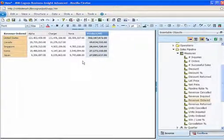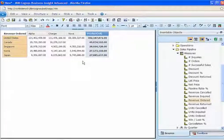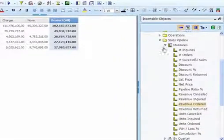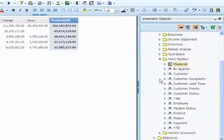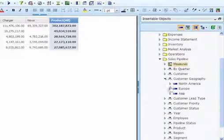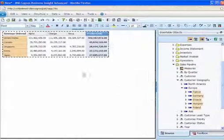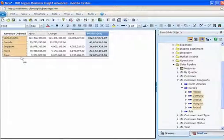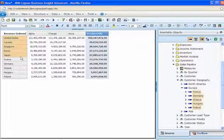To further enhance the analysis, a specific set of countries can be added to the top performers, in this case, European countries. Users simply navigate to the customer geography, select Europe to expand the members, and select those countries to add them to the top five already displayed.